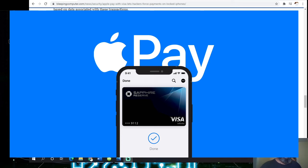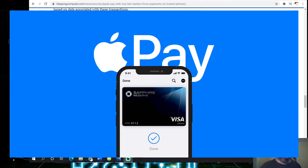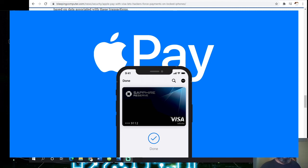Visa responded with the following statement: Visa cards connected to Apple Pay Express Transit are secure and cardholders should continue to use them with confidence. Variations of contactless fraud schemes have been studied in laboratory settings for more than a decade and have proved to be impractical to execute at scale in the real world. Visa takes all security threats very seriously. We work tirelessly to strengthen payment security across the ecosystem.